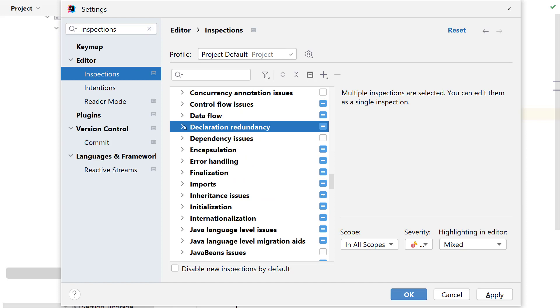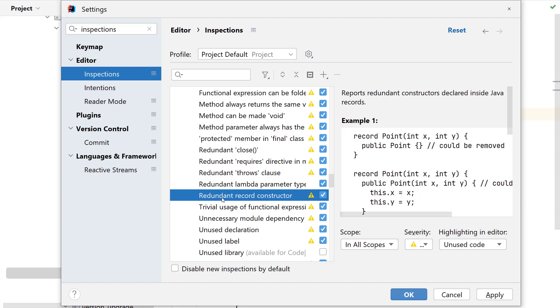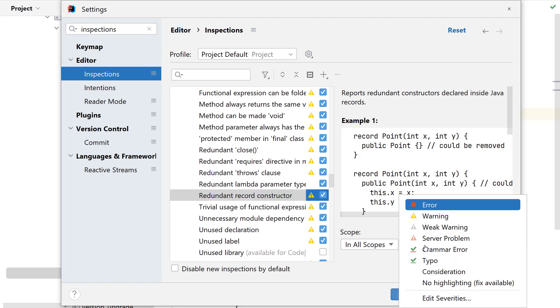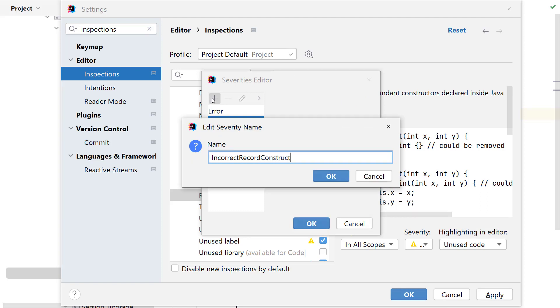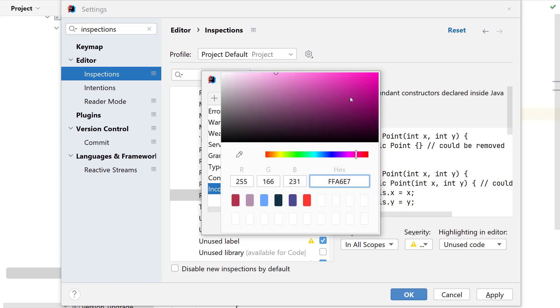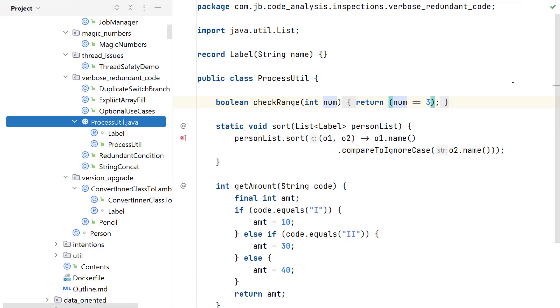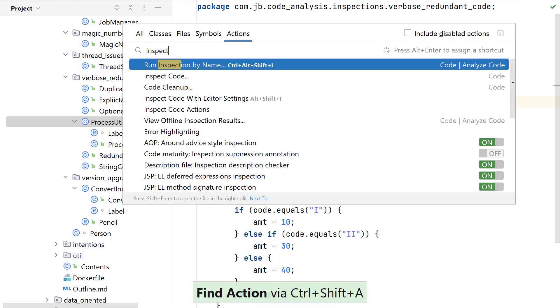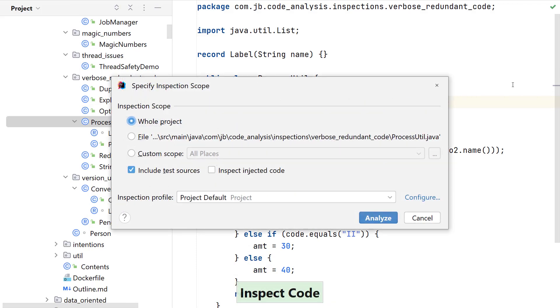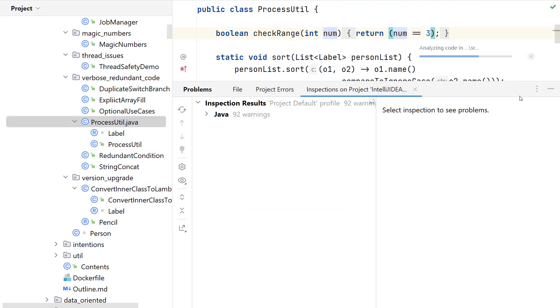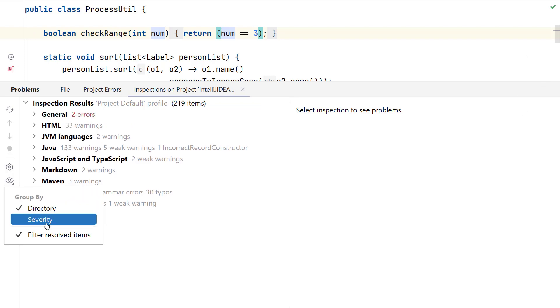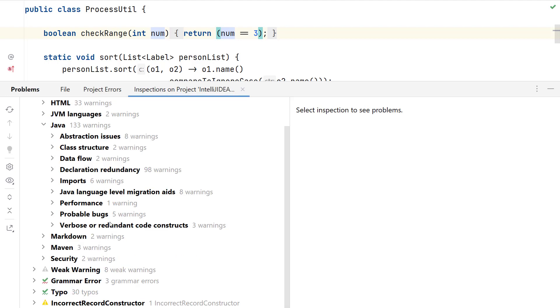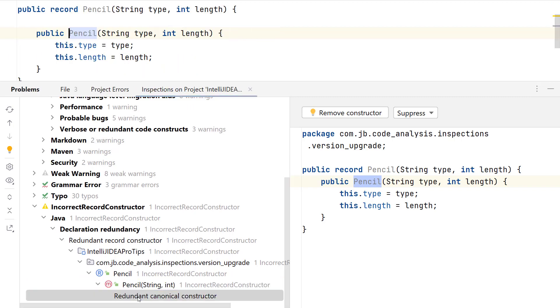Let's modify an existing inspection, say redundant record constructor by changing its severity. Records is a new language feature and I want the team members on this project to use its constructor properly and not make it redundant. And instead of assigning an existing severity, I can define a new one with the name say incorrect record constructor and choose a custom background color. Now I can execute inspect code again and see how the customization of this inspection looks. And let IntelliJ IDEA analyze the code base for me. I can choose to display the categories by severity and look for the custom severity that I created. This is how you can customize inspections and see their results when you inspect your code base.